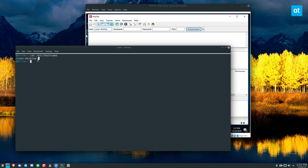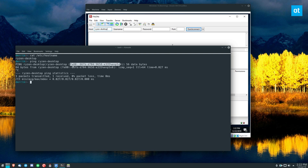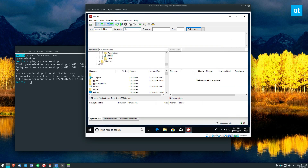If you ping your hostname — you can do 'cat /etc/hostname' and ping it — it's going to tell you the internal IP address. But it's easier to just write the hostname. From there you enter your username, which for me is Derek, then the password you use to log in, and the port number is port 22 because it's over SSH.